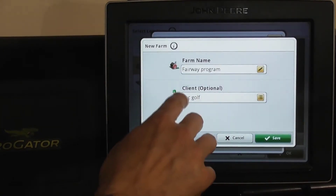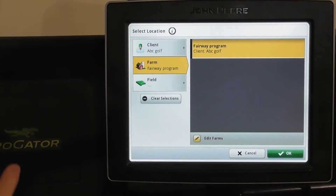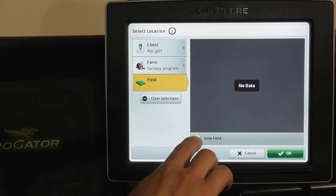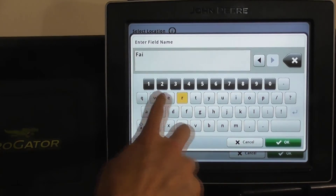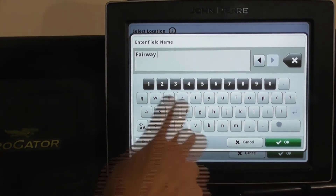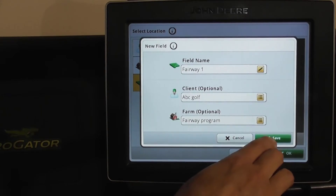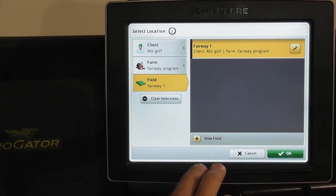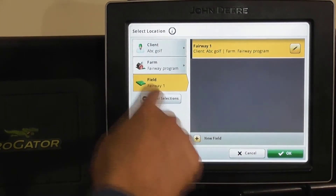We have ABC Golf and Fairway Program. Now we're going to name the individual boundary — this would be the individual fairway we'll be spraying. For Field, we want a new field, so this would be Fairway One. Then hit Save. So we have ABC Golf, Fairway Program, Fairway One.